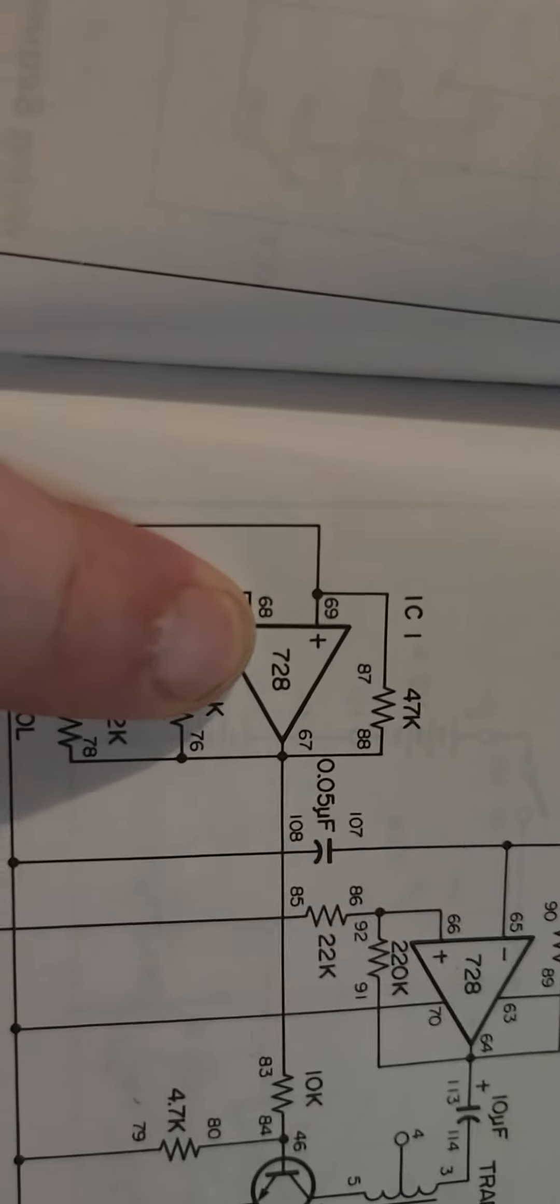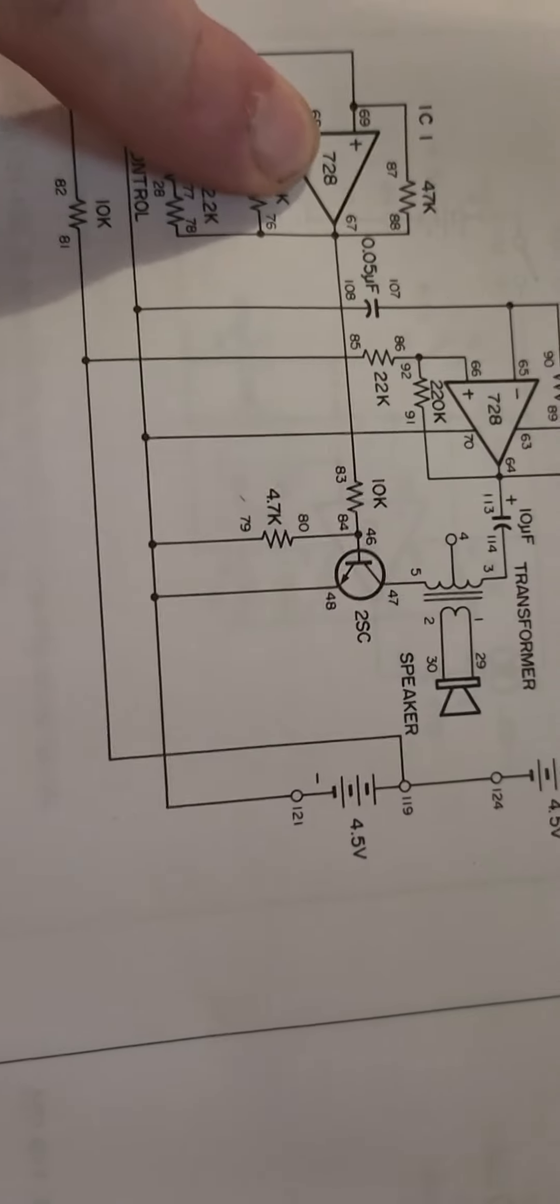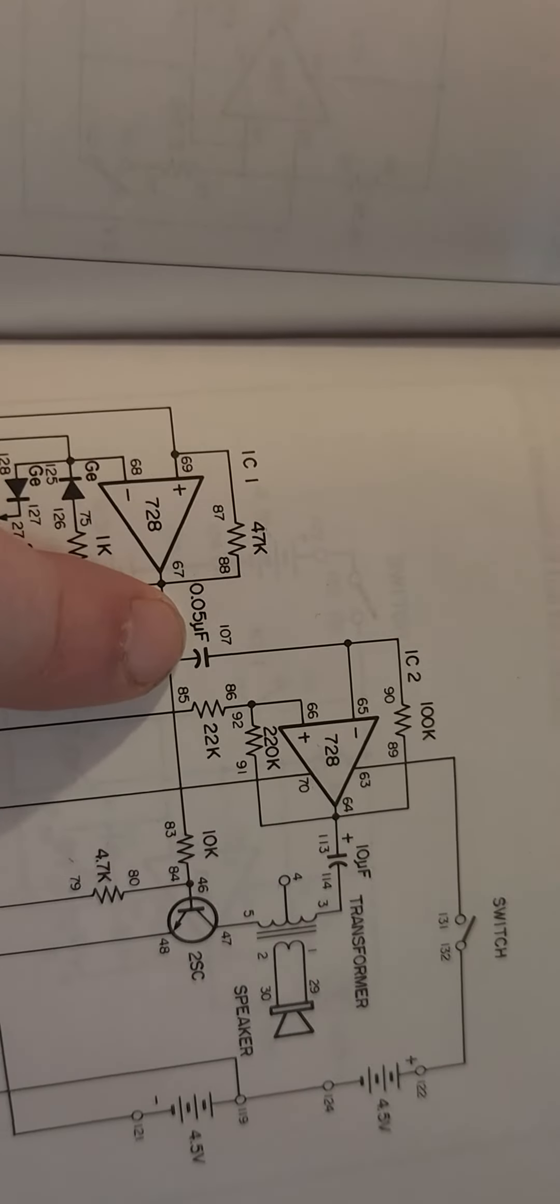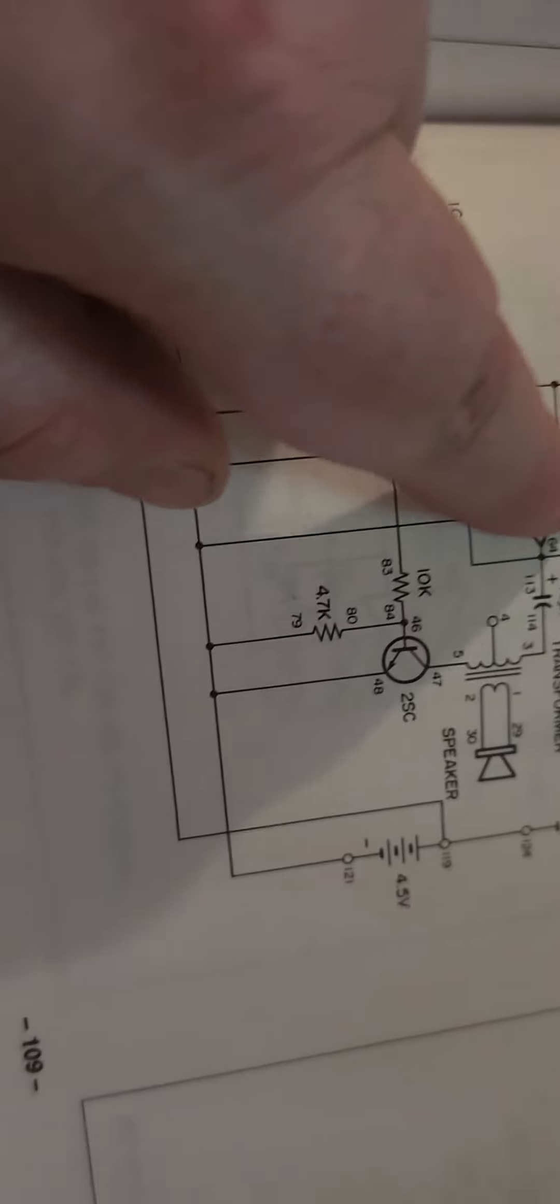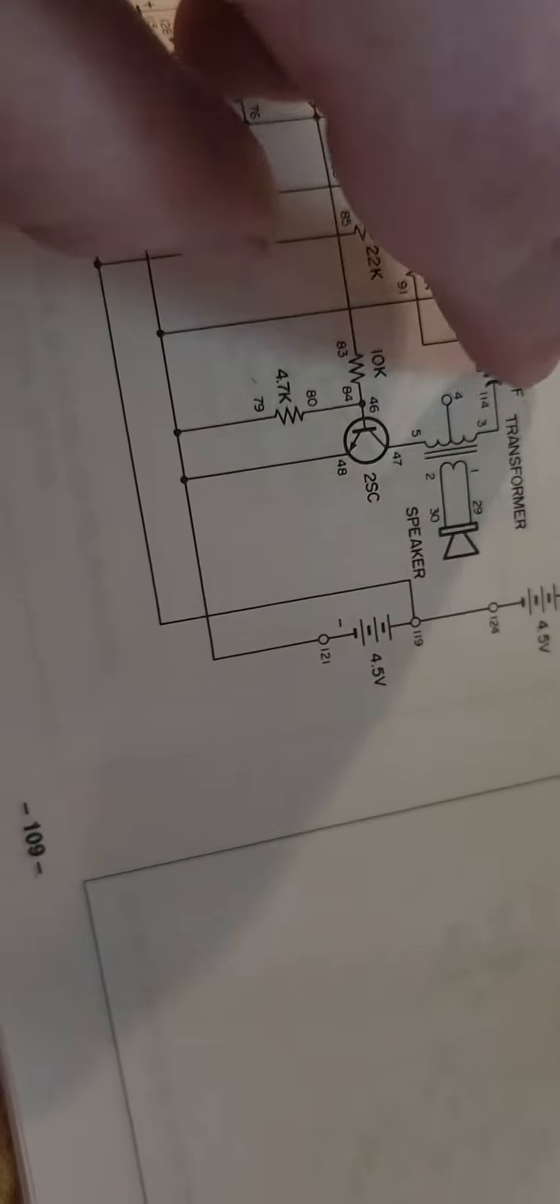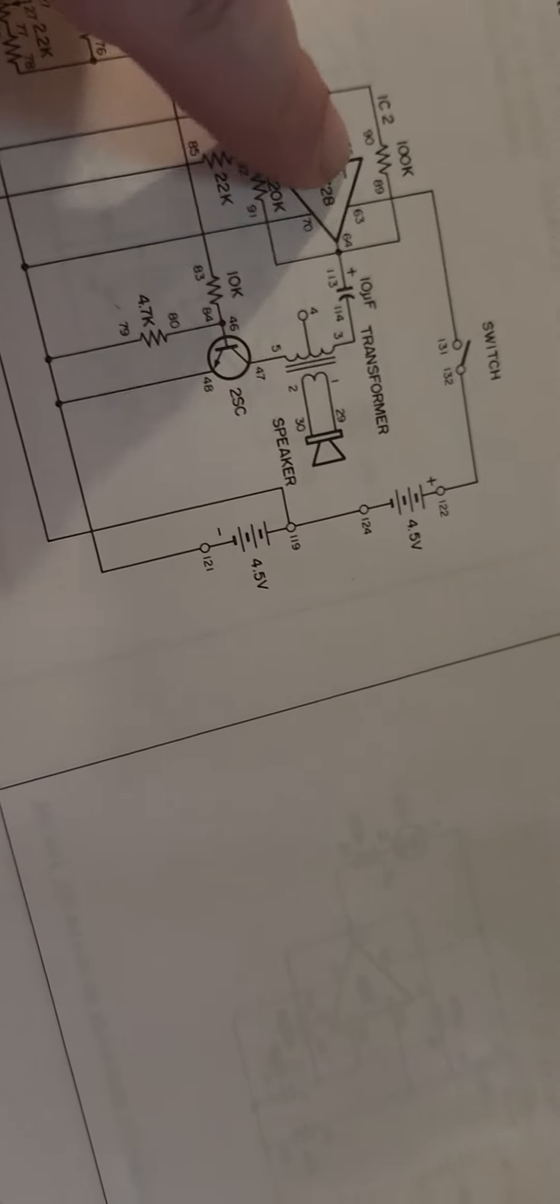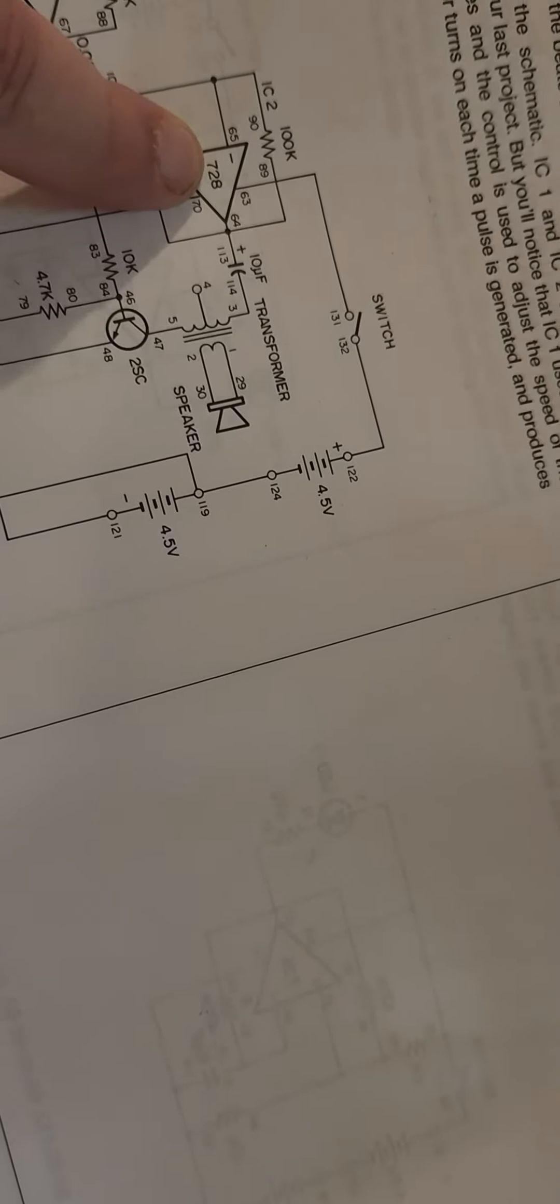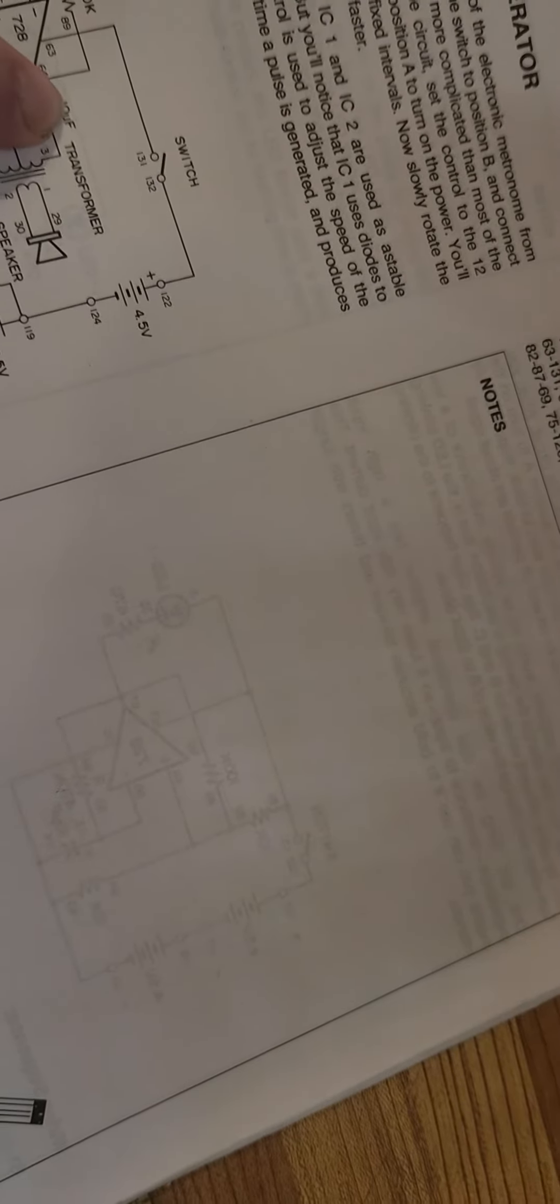It goes through the 728 op amp and through to the 0.05 microfarad capacitor and it charges. It uses two of them - one is using diodes to create a heavy charge, and the other one is using the second 728 coupled with 10 microfarads with the transistor, an NPN, to create a feedback loop.